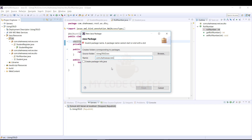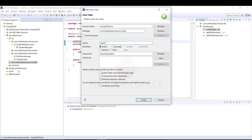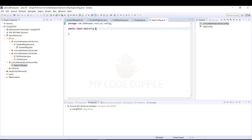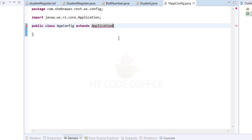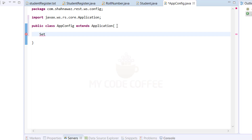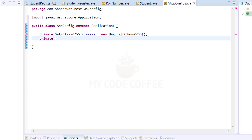Next we need to register the resource class in the application class by overriding getClasses and getSingletons, as seen in the Hello World task. I define a class AppConfig that extends the javax.ws.rs.core.Application class. I define two fields: a Set of classes called 'classes' initialized to a new HashSet, and a Set of objects called 'singletons' initialized to a new HashSet.